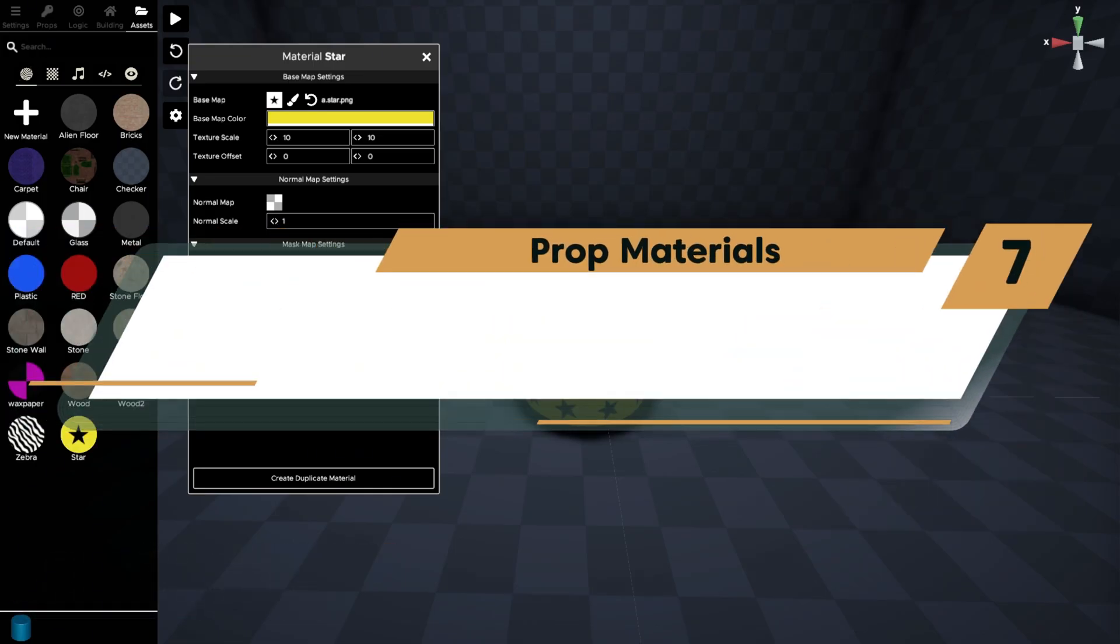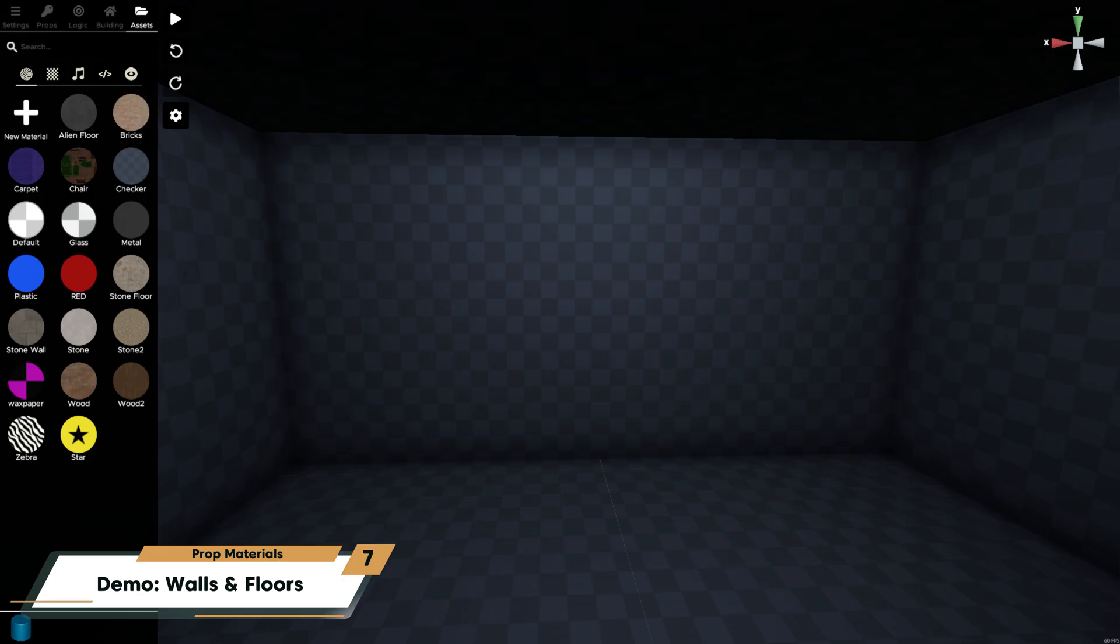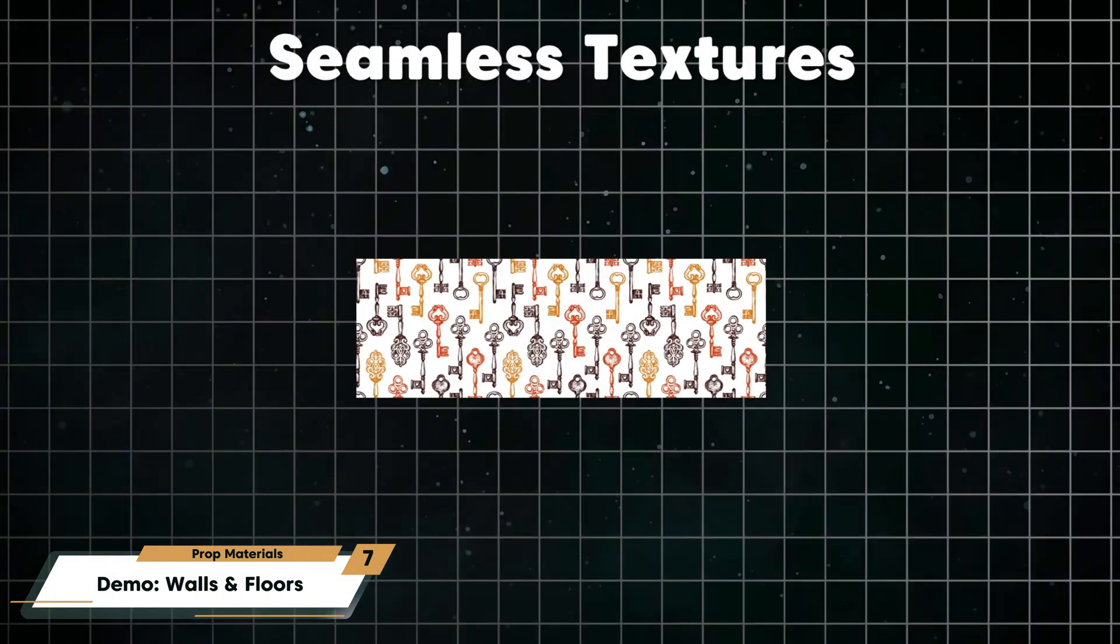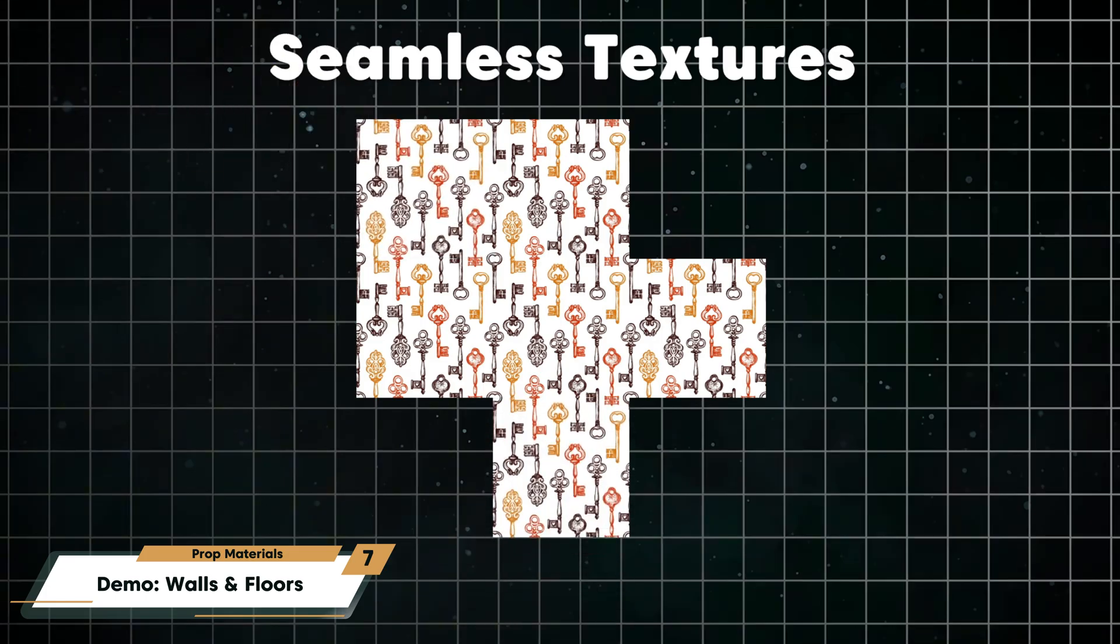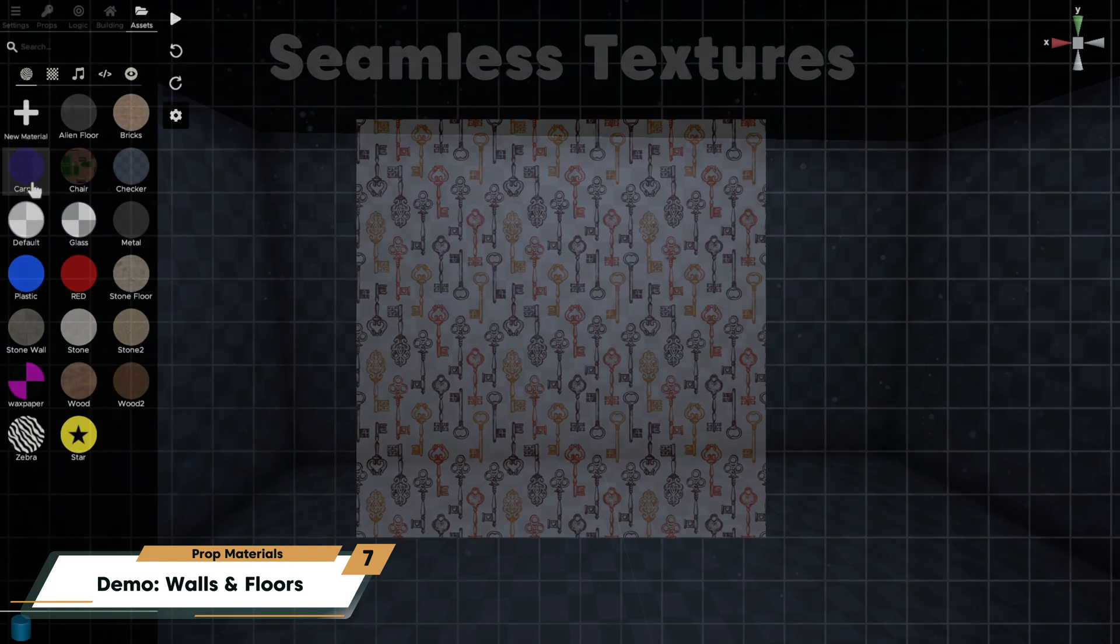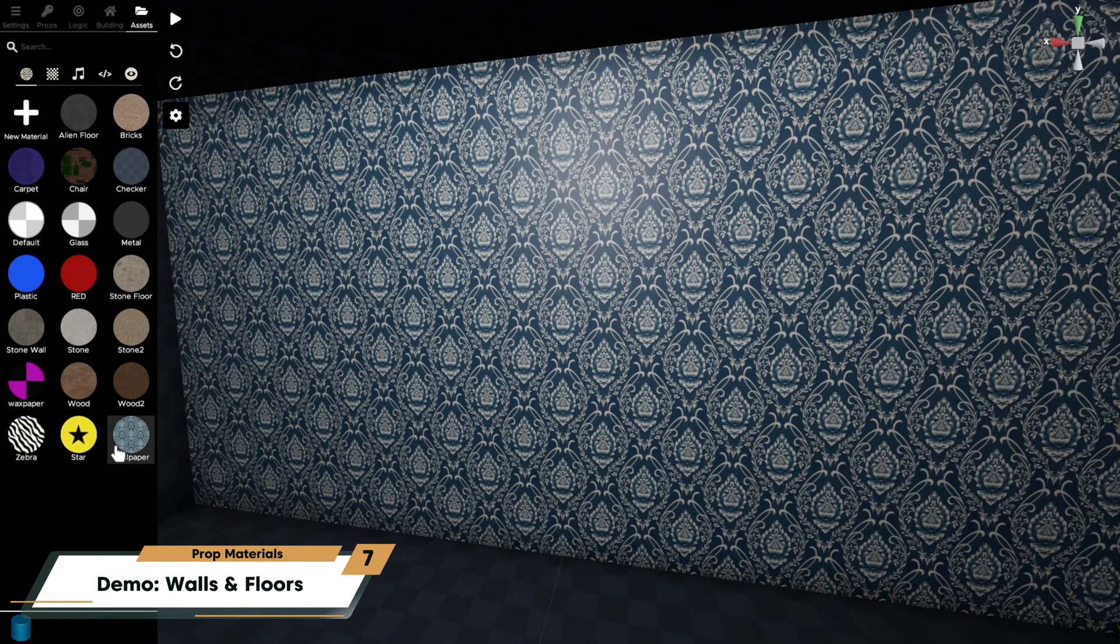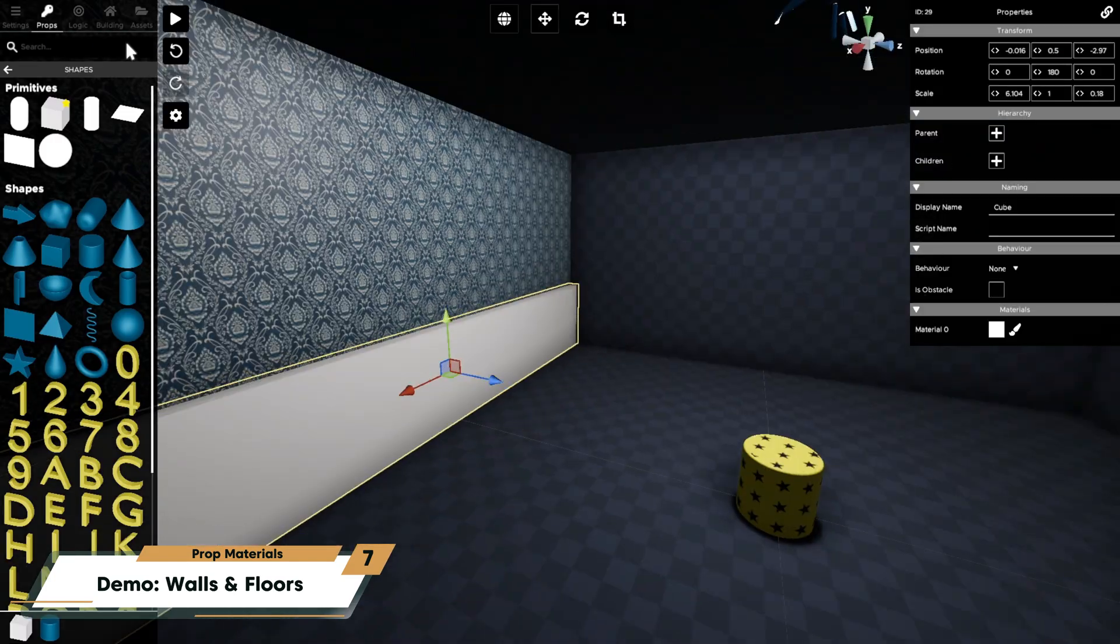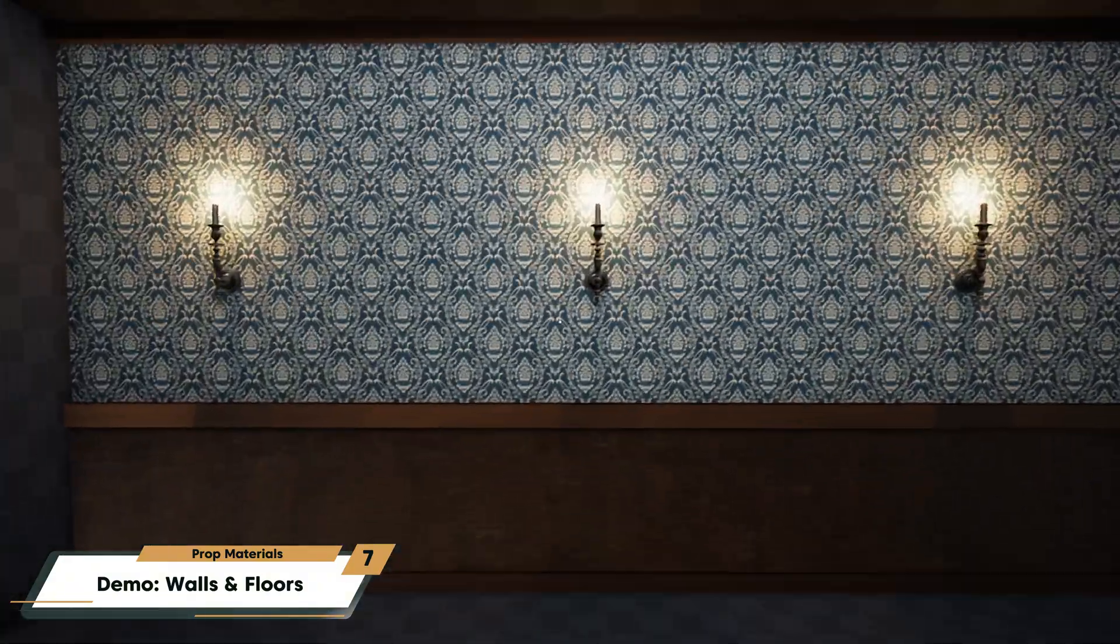Similar to my cylinder with the stars, I'm also going to replace this wall pattern with a seamless repeating wallpaper. Seamless or tessellated textures are patterns that repeat and connect seamlessly across a surface that don't show visible edges when placed next to each other. They're perfect for floors, walls, fabrics, or any kind of repeating pattern. Scaling your base map lets you repeat these patterns across a prop.